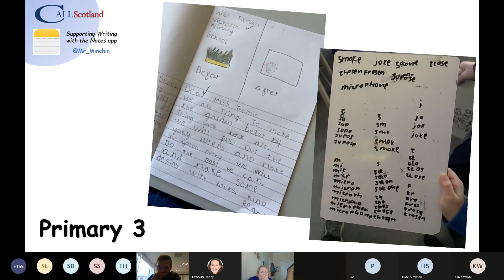I'm going to talk about how I used this in Primary 3, which was last year, just after the pandemic. In Primary 3, I had some fantastic writers — lovely, neat finger spaces, spelling, phonics, letters where they should be on the line, great spelling practice too.